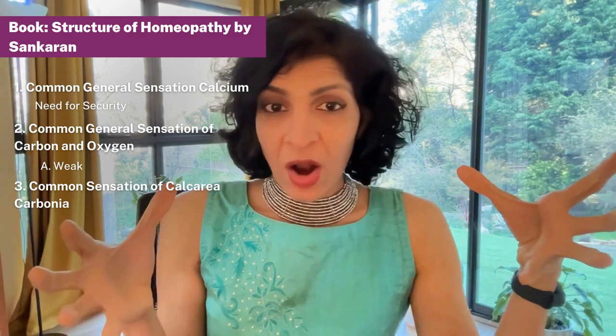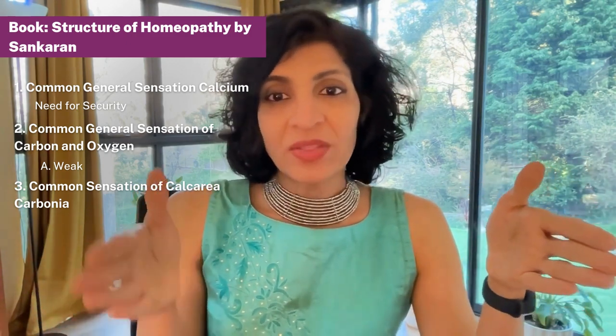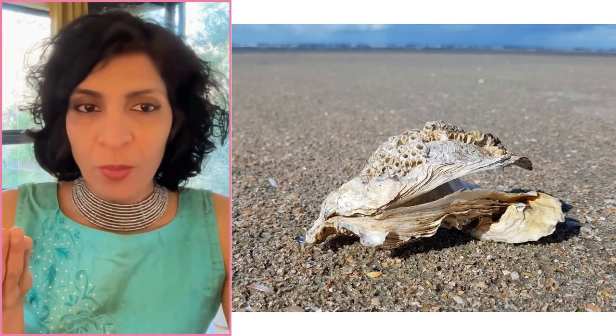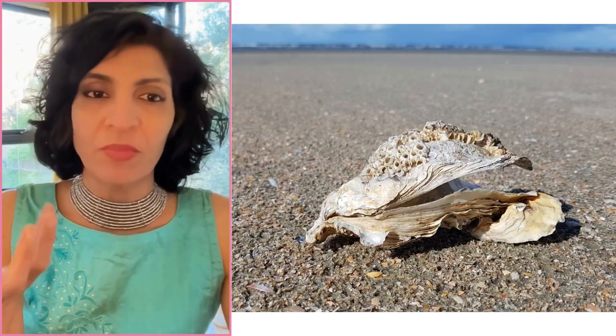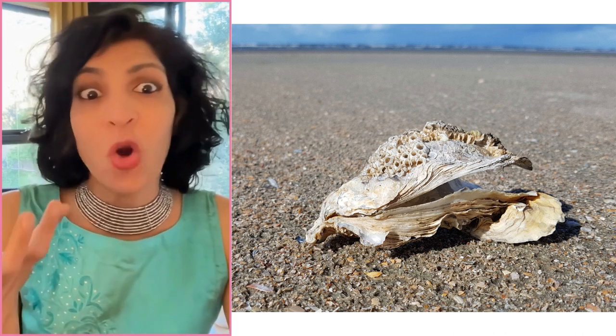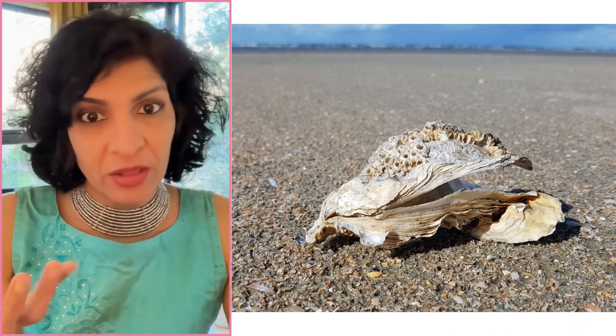So the common sensation combining these two of calc carb is the need for protection, and to get this protection they need to show a vital reaction. Then we're looking at the third source of information at stage four for calcium carbonate, and that is the source information. Source information is where does this remedy source from. So calcium carbonate comes from the middle layer of the oyster shell.